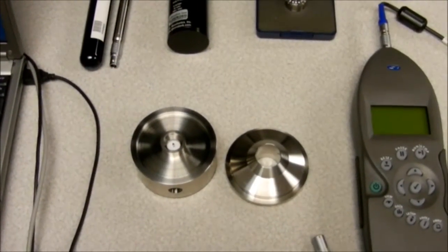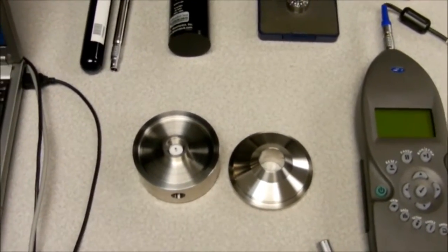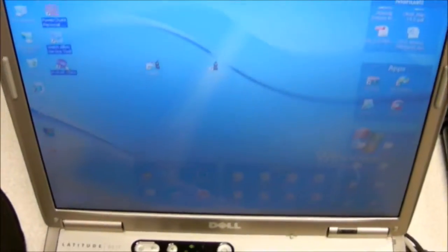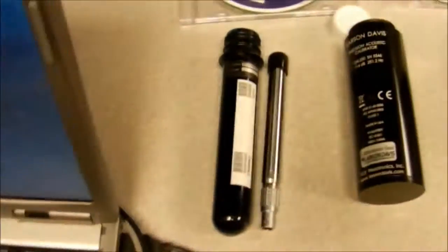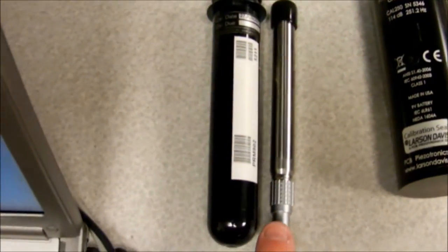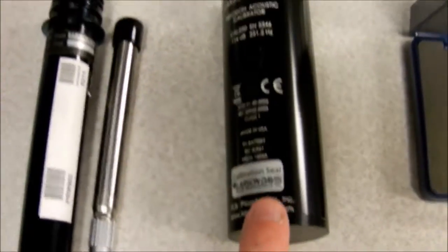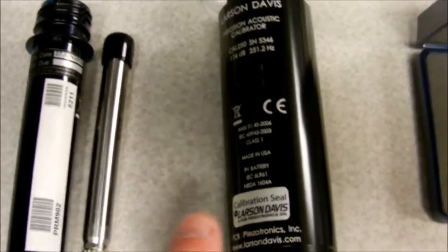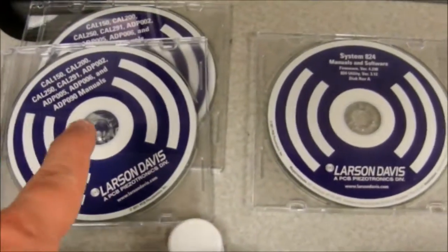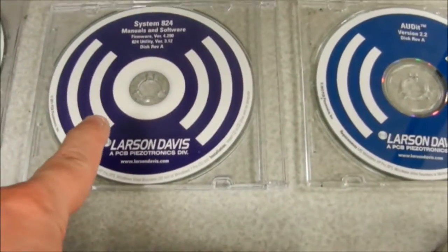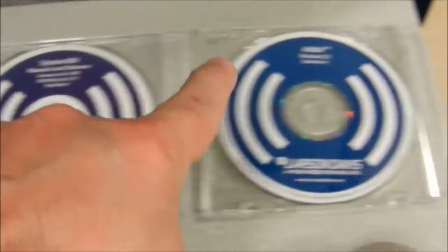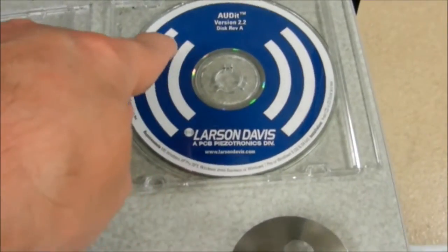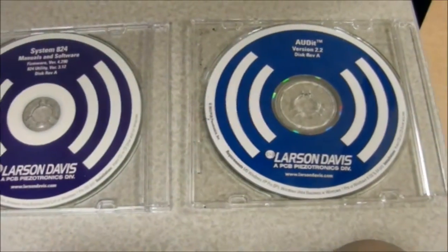Audiometer Test Equipment. Here we will need a laptop, the preamplifier, the Cal 250 acoustic calibrator, the manuals, the utility software, and the audit software that you will install on your laptop.